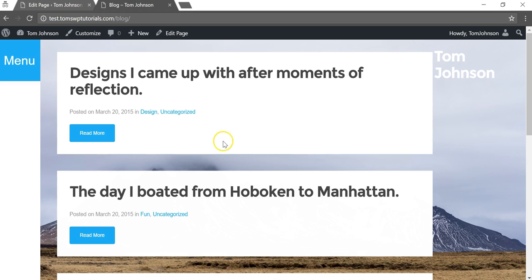Hey everyone, in this video I'm going to show you how to disable comments from your WordPress posts and from other pages as well.